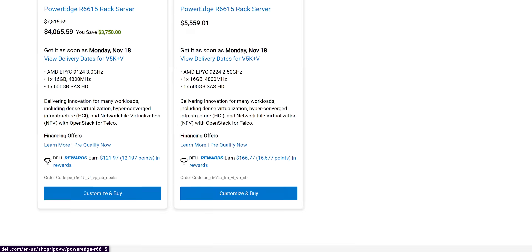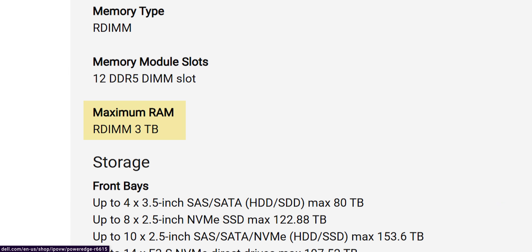Did you know that servers can be configured with as much RAM as you have SSD storage in your home PC? Modern servers are frequently configured with multiple terabytes of memory, and you'd be amazed how fast that can get eaten up.